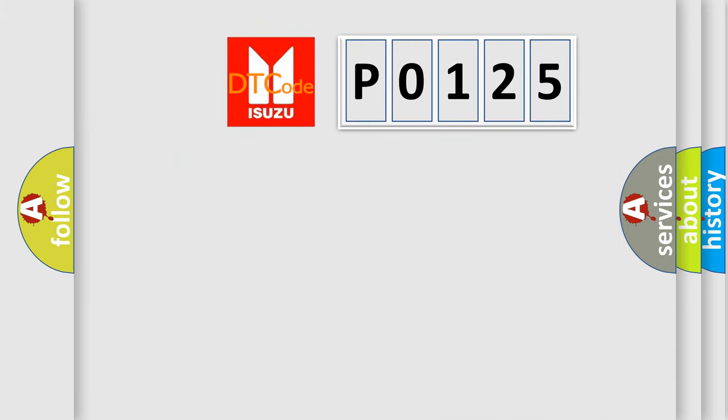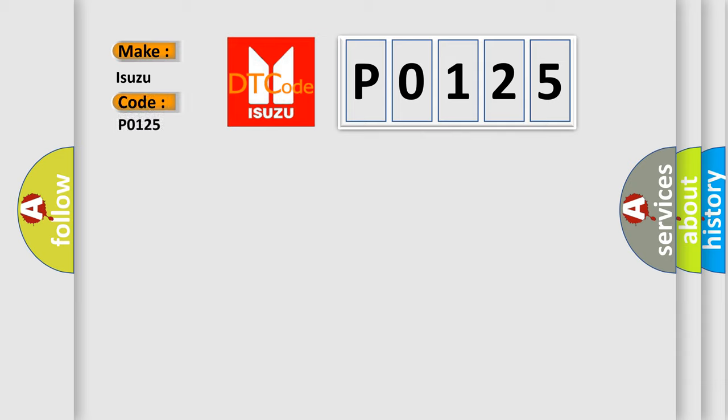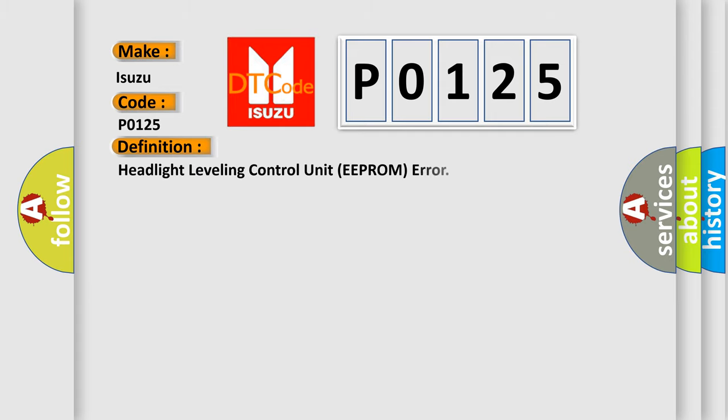So, what does the diagnostic trouble code P0125 interpret specifically for Isuzu car manufacturers? The basic definition is Headlight leveling control unit EEPROM error.